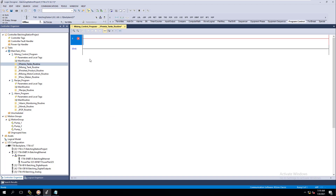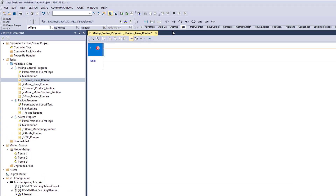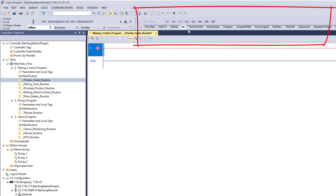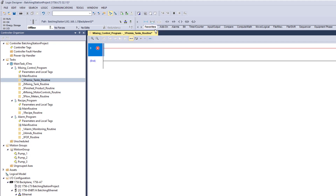We're going to add a rung and briefly talk about some common bits and commonly used instructions. I want to do this to give full clarity of how things work so we can get into programming quickly. I want you to be aware of how the structure of programming should be done and why things work the way they do. If you go up to bits at the top, this is your toolbar where you have your different instructions.